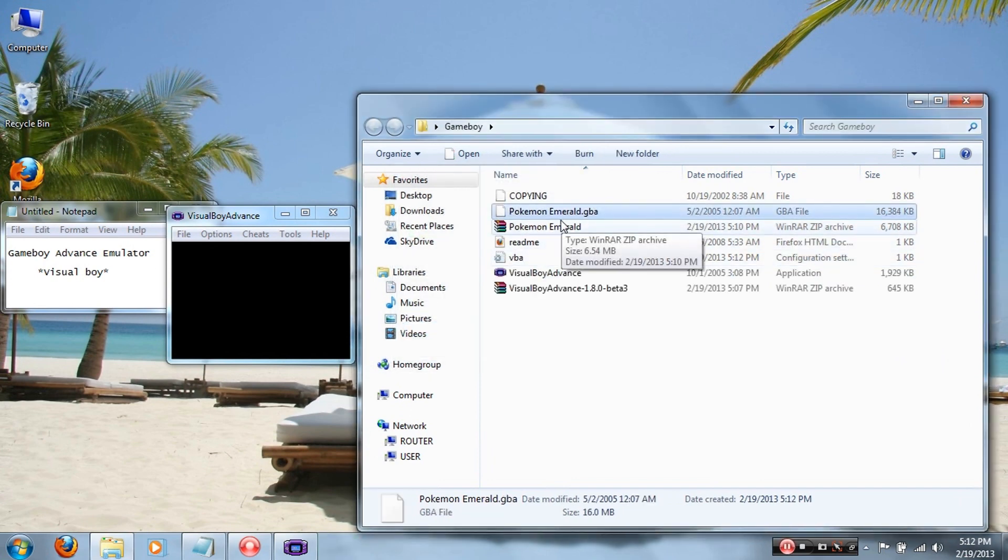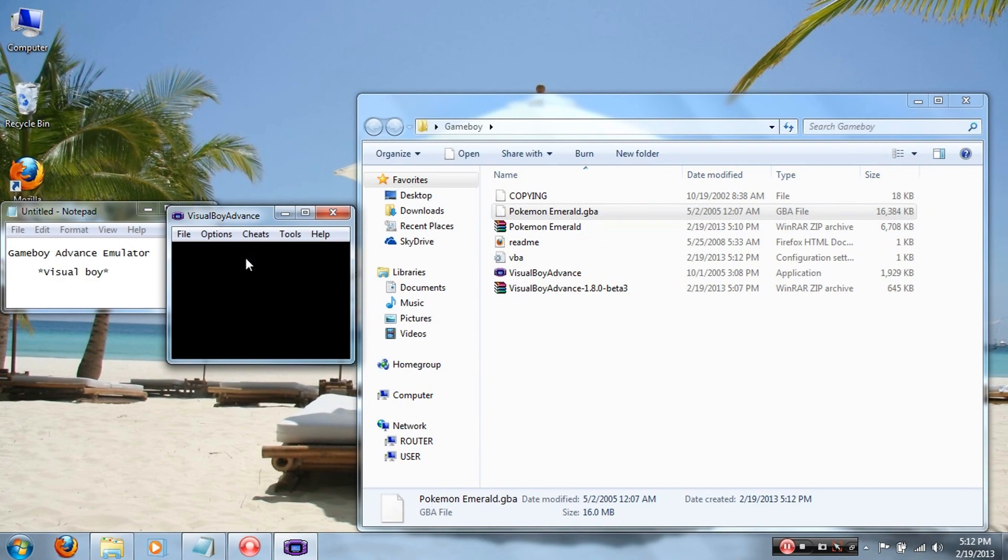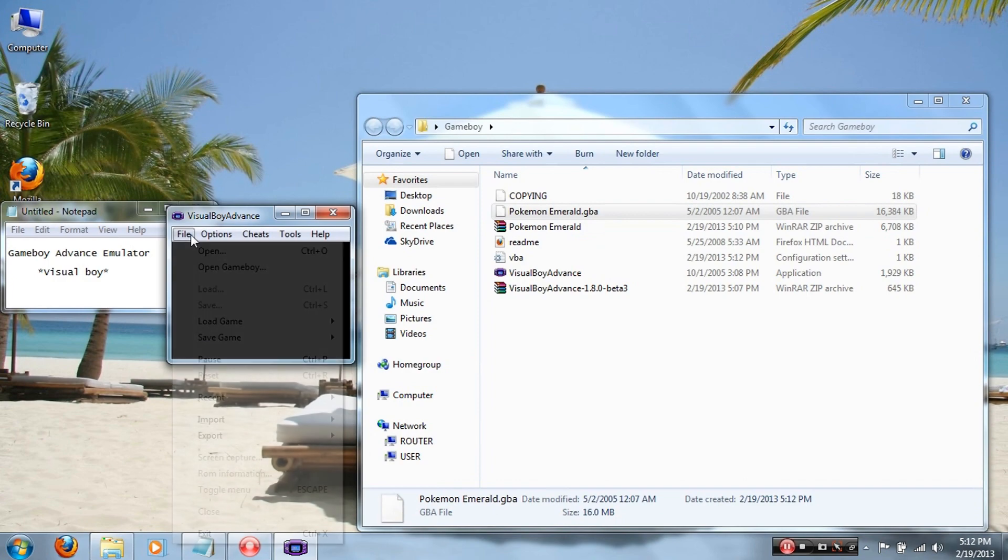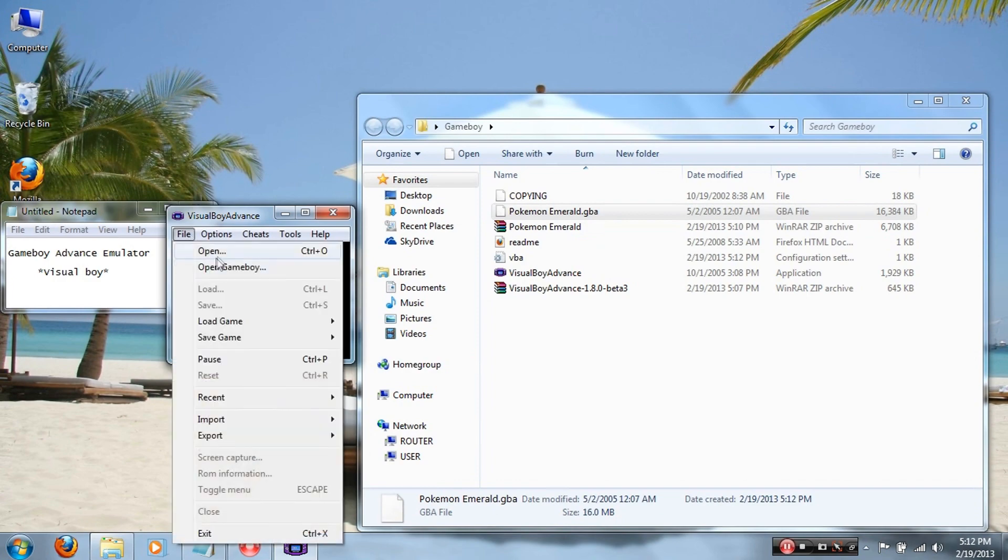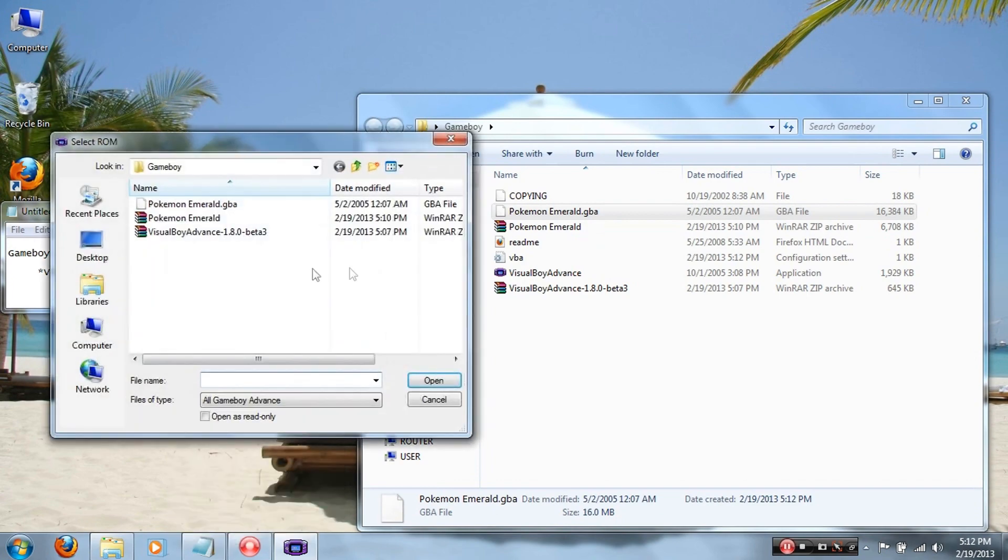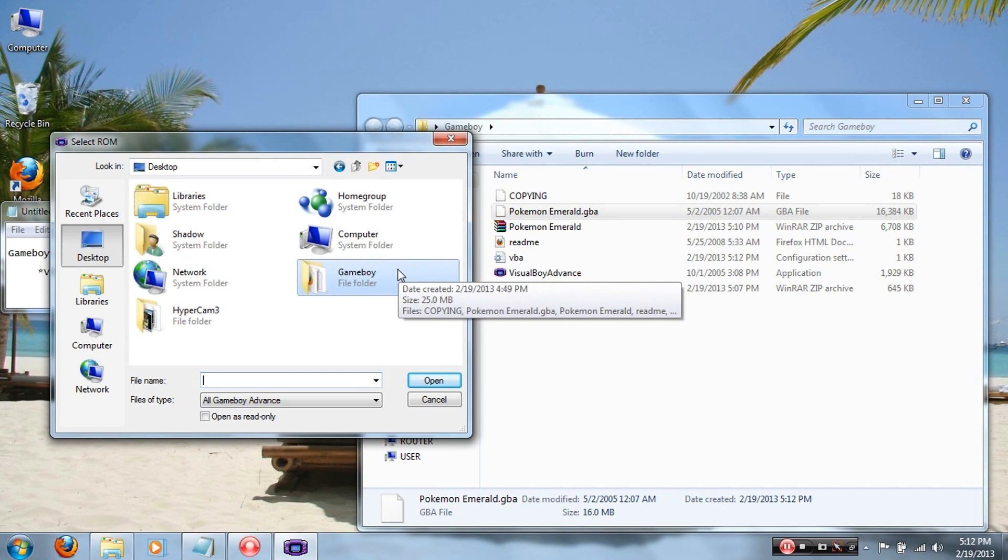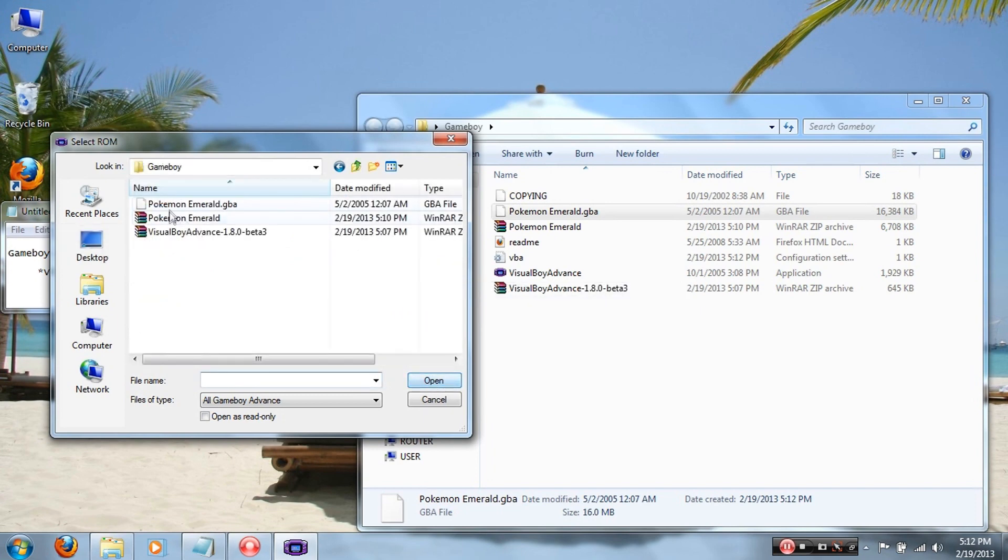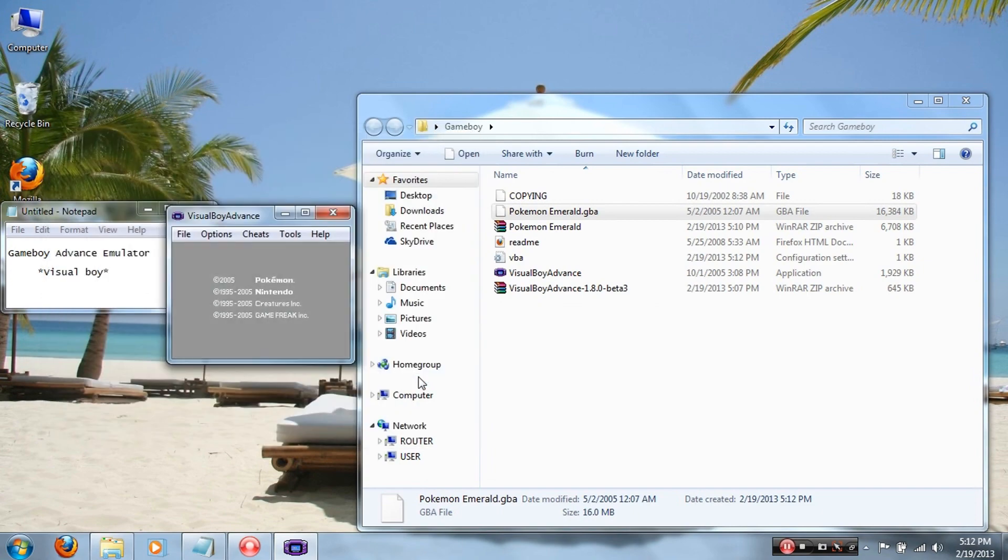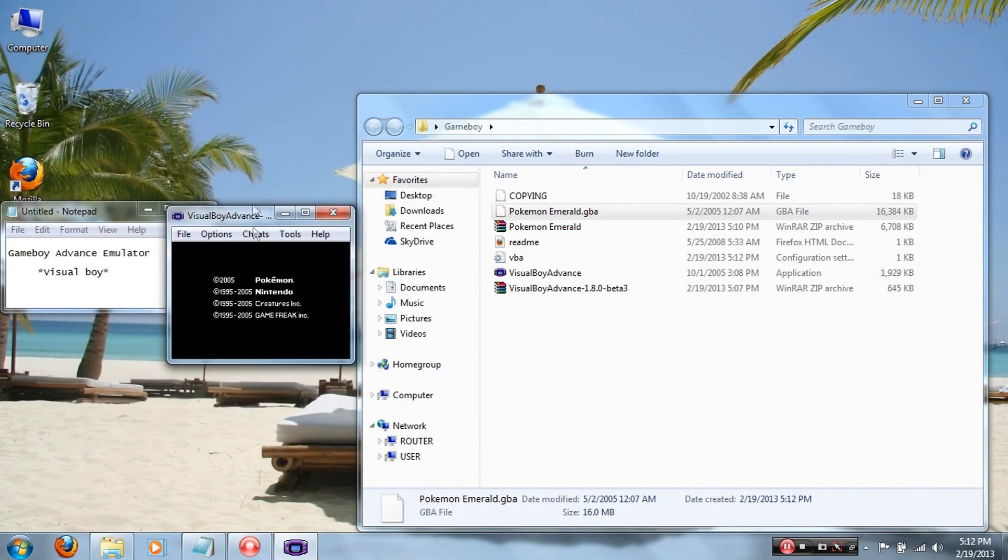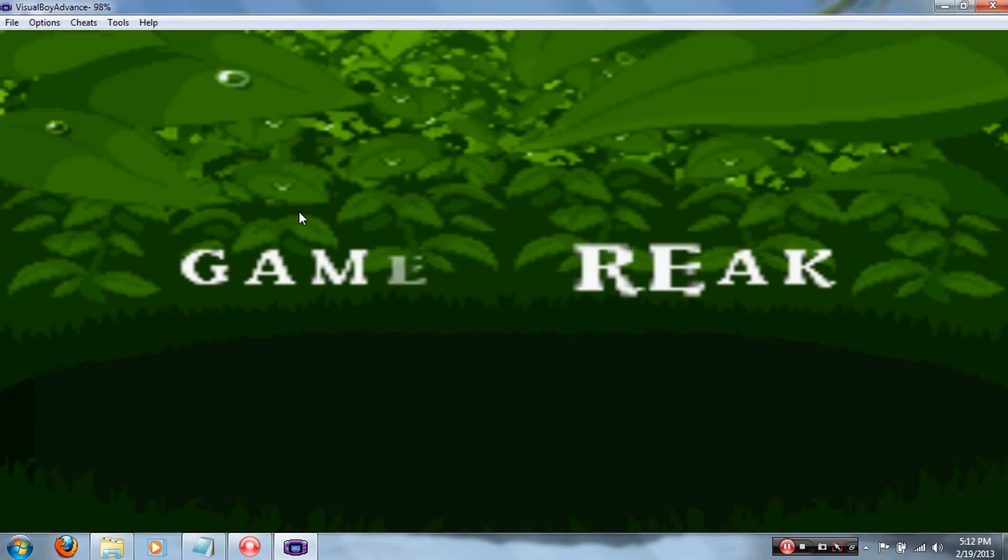Now to start it, go to your Visual Boy, click File, Open, and go to that folder that you have the game saved in. I have it on the desktop and on the Game Boy file. Click Open, and there it is, Pokemon Emerald dot GBA. Click Open, and tada, you now have the game.